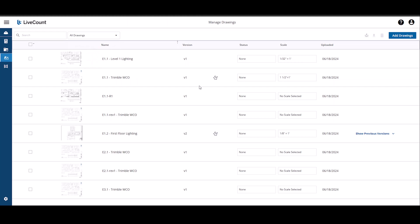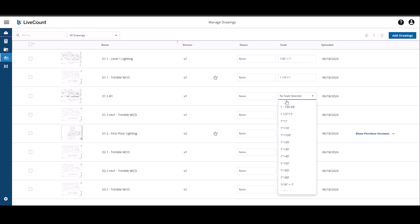To set scale for an individual drawing, click the Scale drop-down and then select your value from the list.